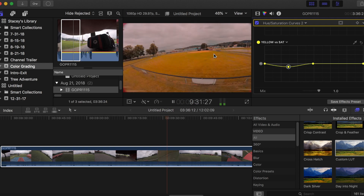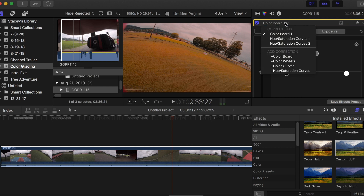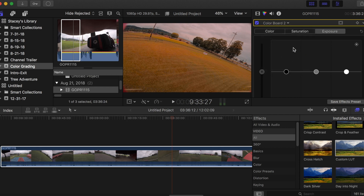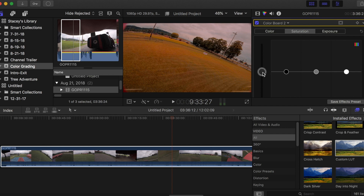Now the only other thing I might do is add another color board. The reason I'm adding this one separately is I want to add it after applying the LUTs — the first color board was before the LUTs, and this one goes after. What I want to do here is adjust the contrast: bring the blacks down to darken things up a little bit, take the edge off the highlights just slightly, and then boost the overall saturation just a smidgen. And that's what that looks like.